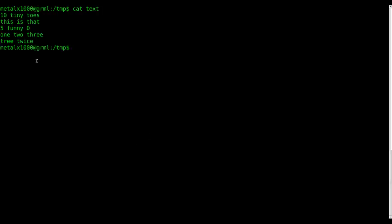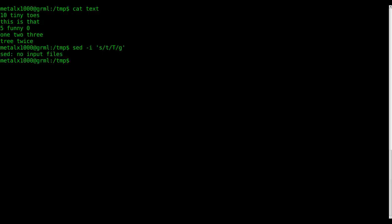This is a text file I made just for these tutorials—just has some random stuff in it. Real quick, let's do something we learned in the first tutorial, just to modify it a little bit. I'm using a dash I to say that I'm not just changing the output but actually modifying the file, and I'm going to change all lowercase t's to capital T's.